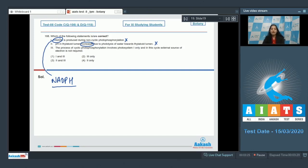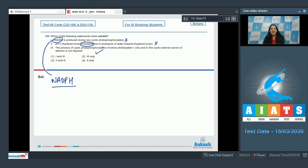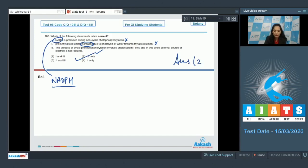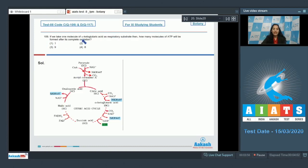Third statement: the process of cyclic photophosphorylation involves Photosystem I only, and in this cycle an external source of electrons is not required. This is absolutely right — that is why it is called cyclic photophosphorylation, because the electron which is removed cycles back to Photosystem I. So only the third statement is correct, and the correct option is option two.